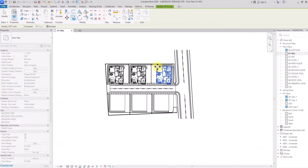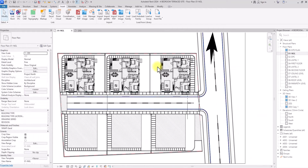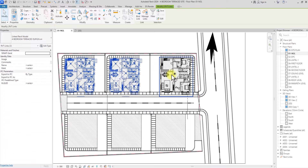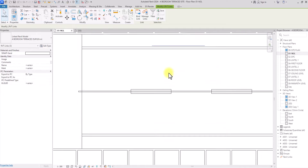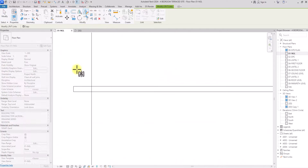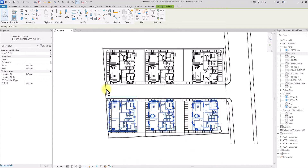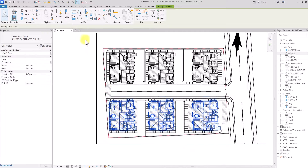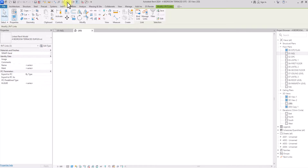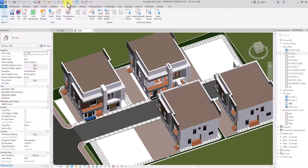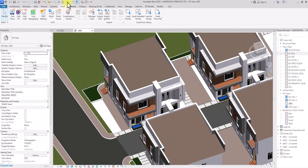We can also mirror these imported models to the other wing. Select the models, find a good central point, and just mirror them. It will take a moment because the file is heavy, but it completes quickly. If you go to the 3D view you can see all three model copies imported here.